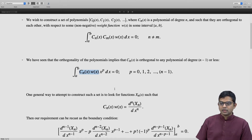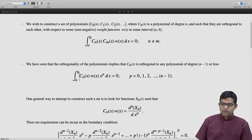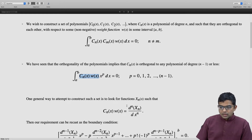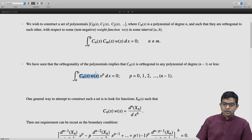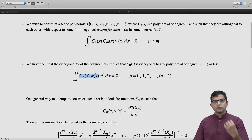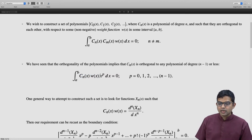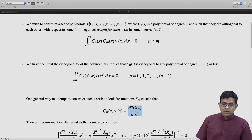We have this object written as the nth derivative of a function, and this is like u dv, where x^p is u and the derivative expression is dv. That can be written as uv, which in this case will be x^p times the (n-1)th derivative of xn, evaluated between a and b, minus the integral of p times x^(p-1) times cn(x) w(x).